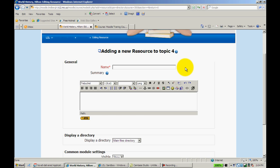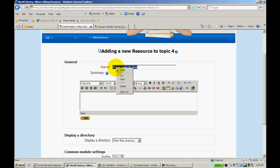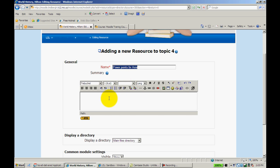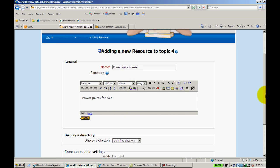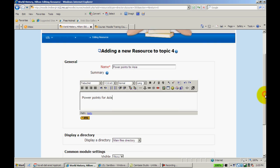So you might call it, in this case, I'll just hypothetically call it PowerPoints for Asia. This might contain all the PowerPoints that I used for direct instruction over the unit on Asia. I'll copy and paste this.